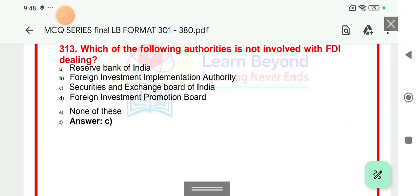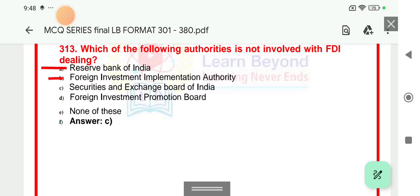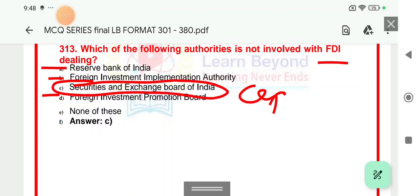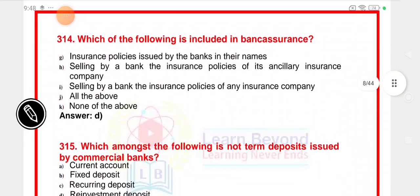Question 313: Which of the following authorities is not involved with FDI dealing? Authorities involved include RBI, FIPB (Foreign Investment Promotion Board), and FIIA (Foreign Investment Implementation Authority). However, SEBI (Securities Exchange Board of India) deals with the capital market and does not deal with FDI. So SEBI is the right answer — it does not deal with FDI.